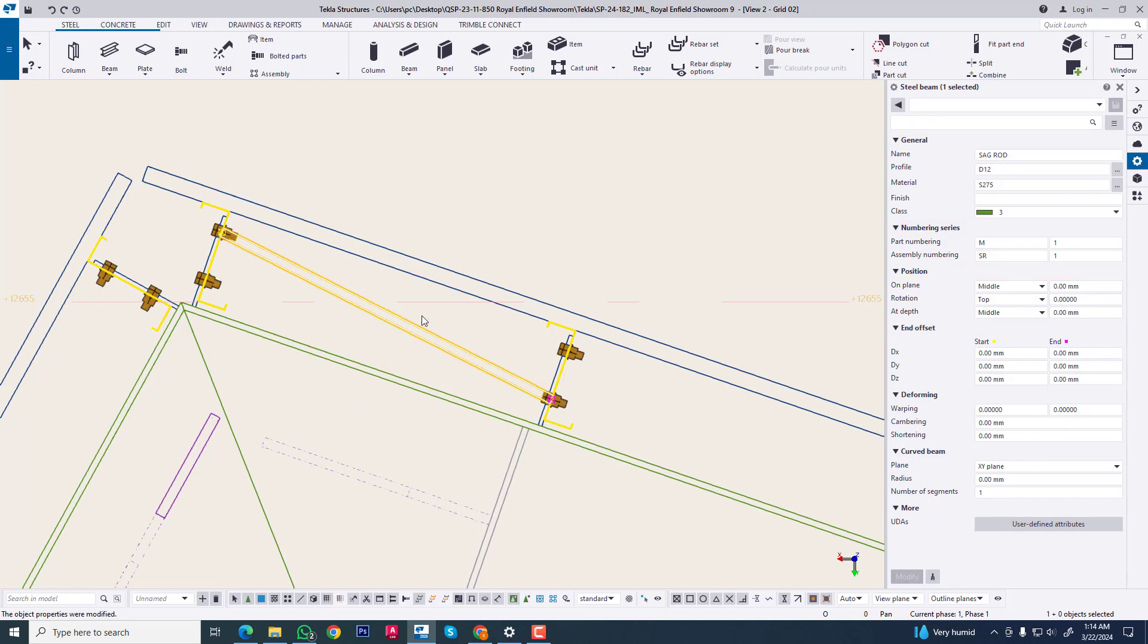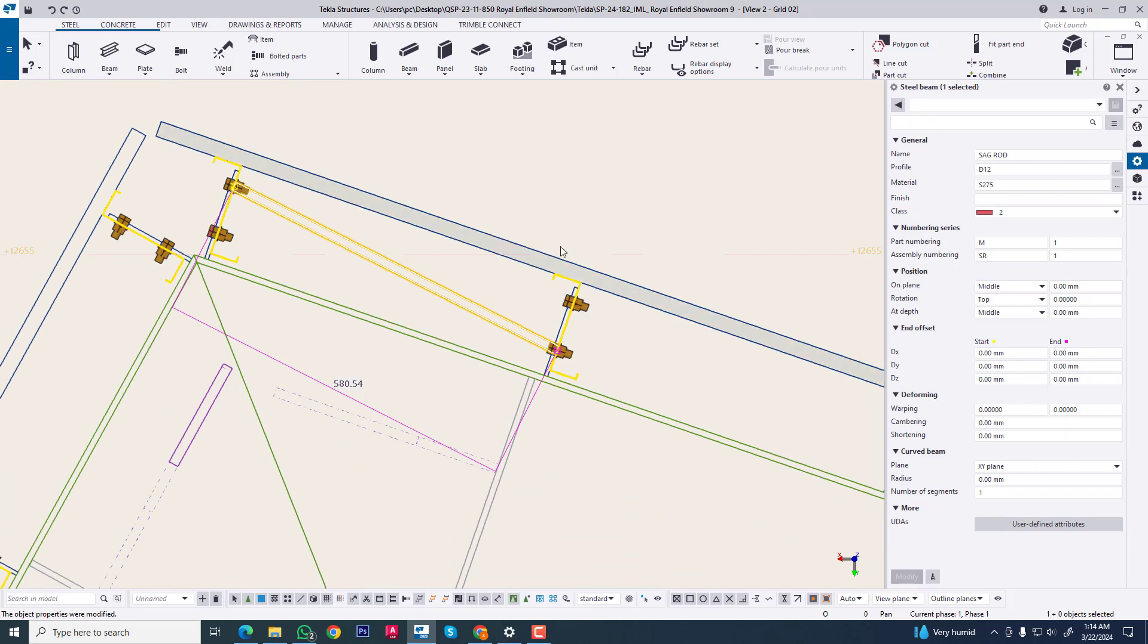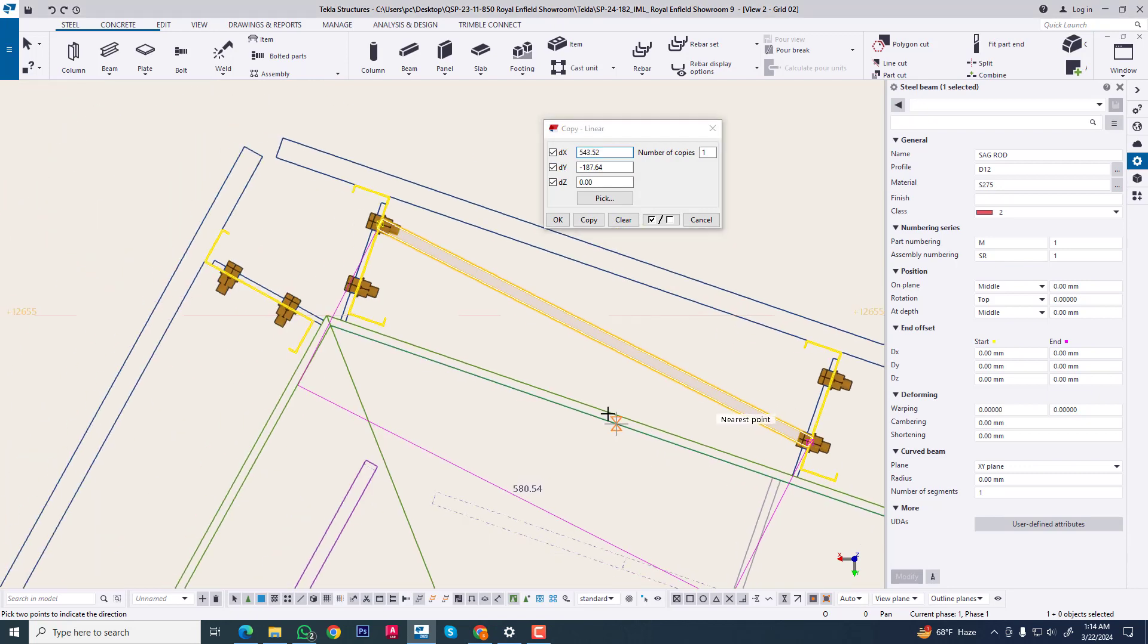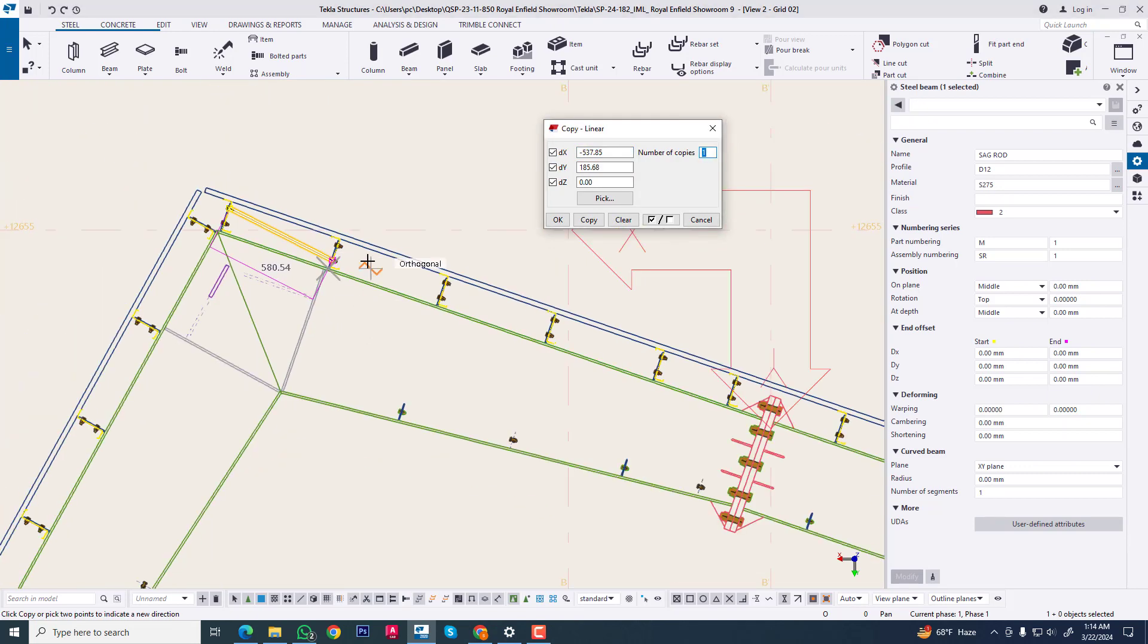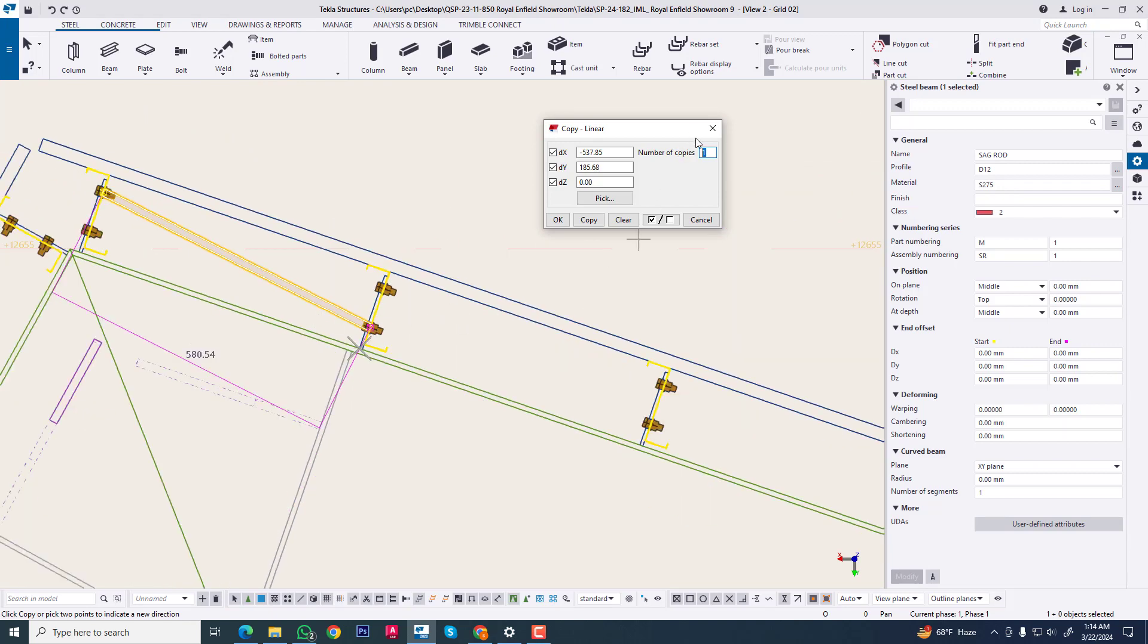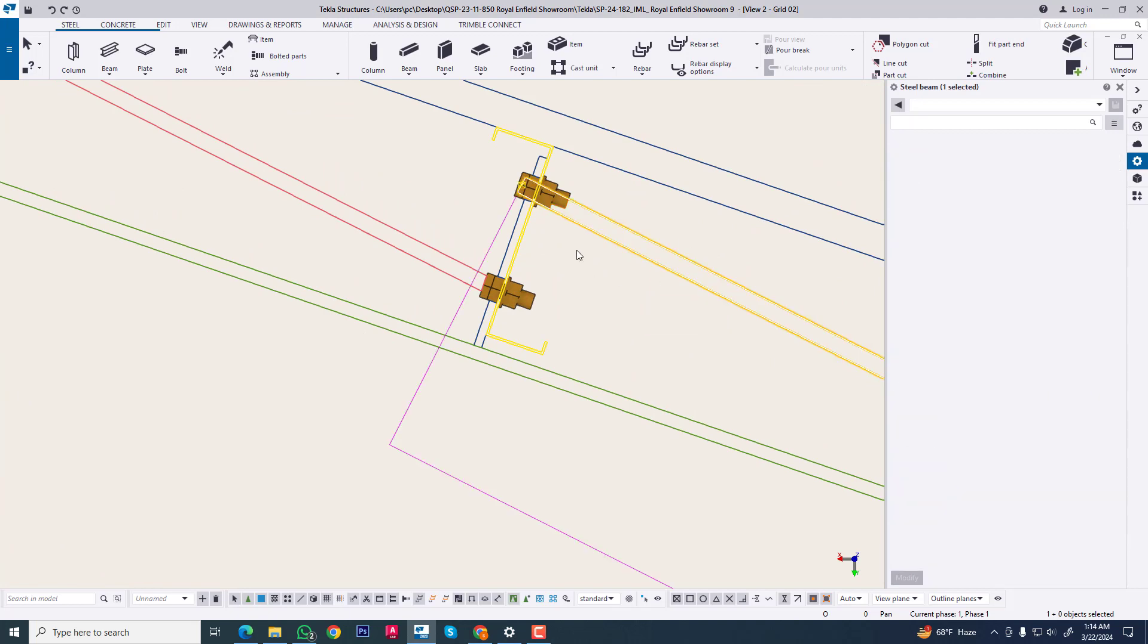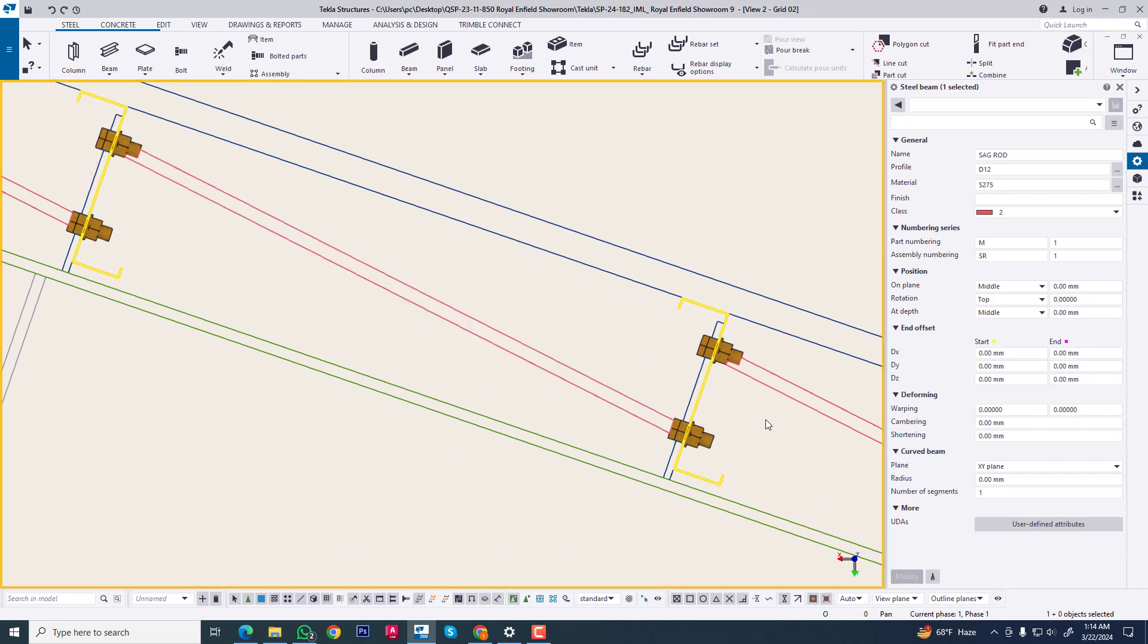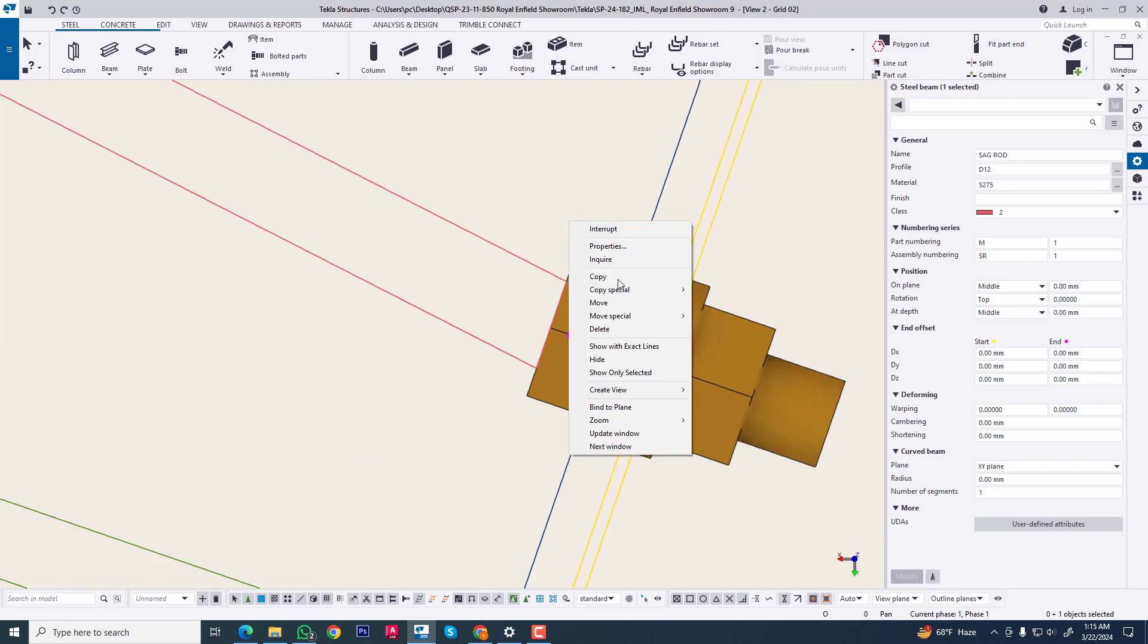Now we are changing this. Now we are copying this. When purlin spacing will be the same, then we apply this method. Now we are changing this as our requirement.